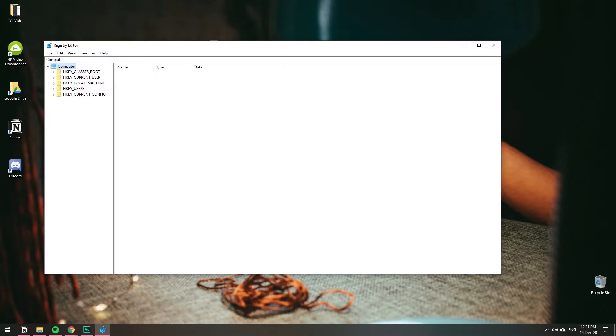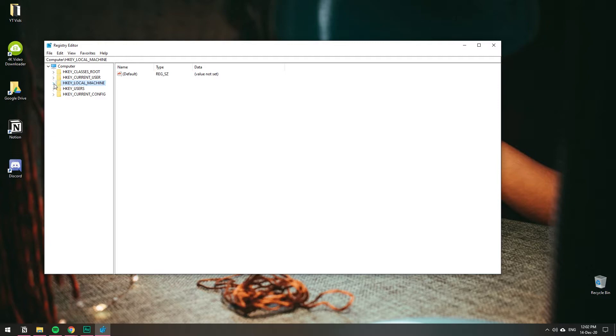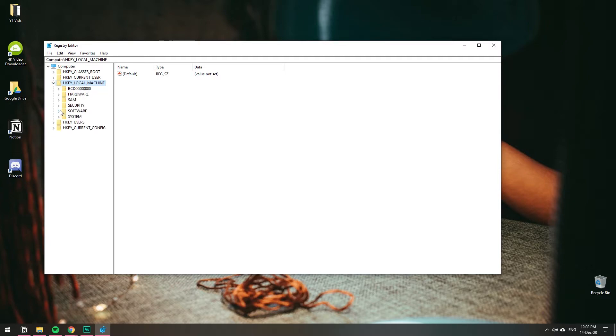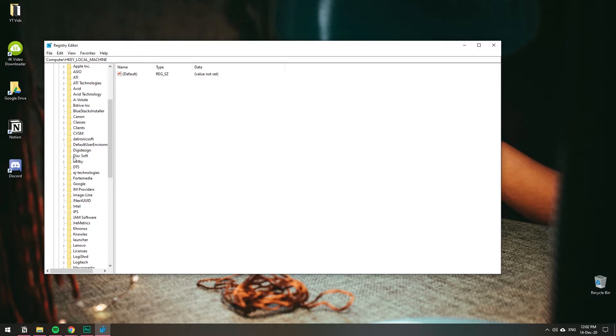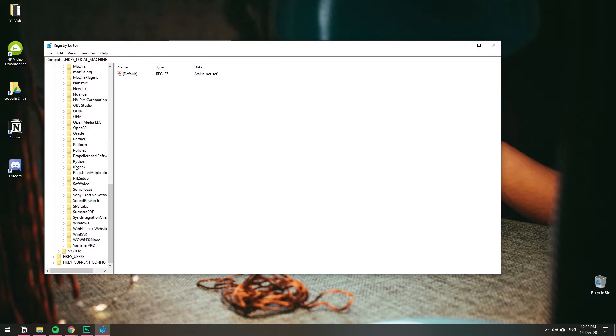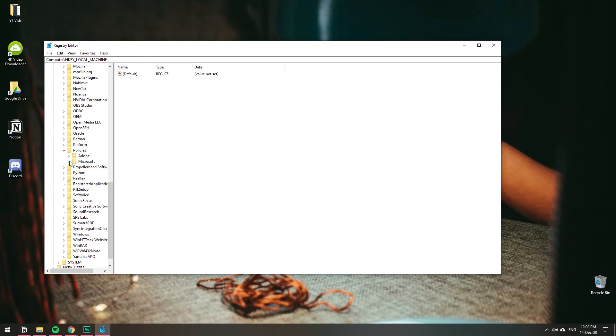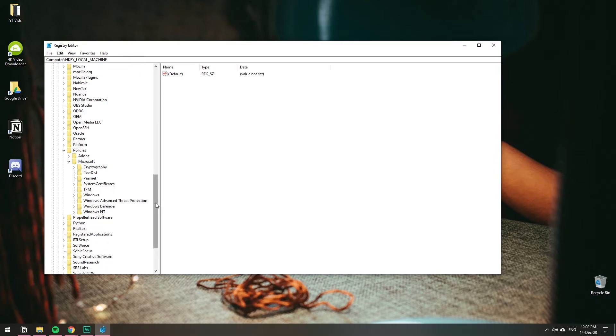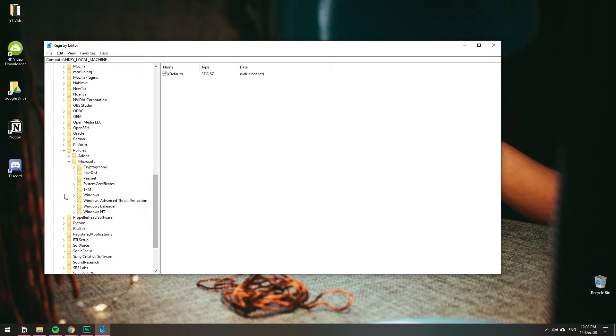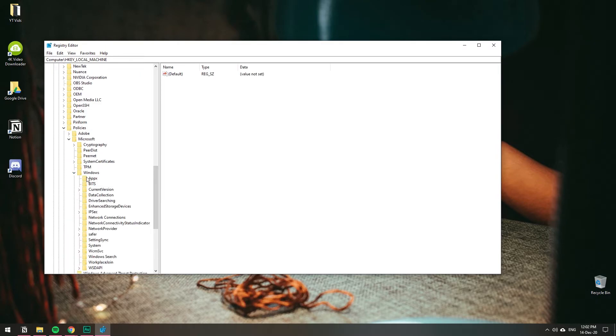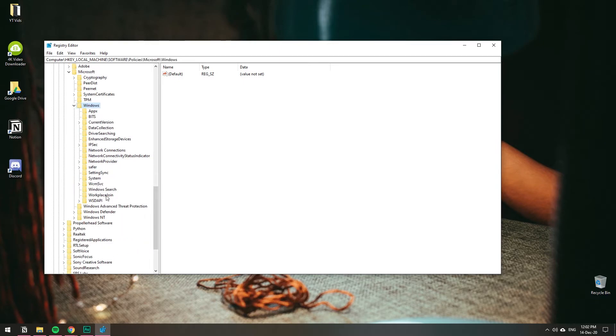Let's follow this path: HKEY_LOCAL_MACHINE. Expand it. Then go to Software, then Policies, then Microsoft, then Windows. Under Windows you should have Windows Search. Here we go.